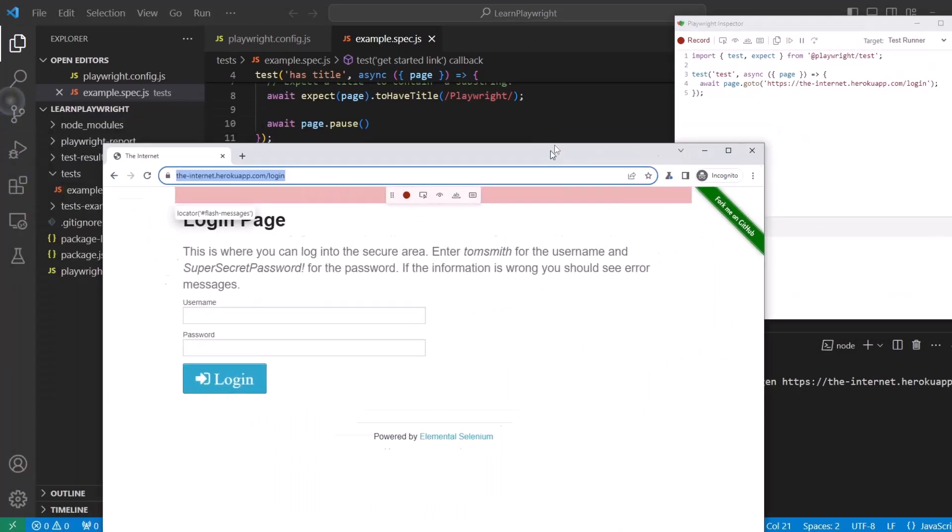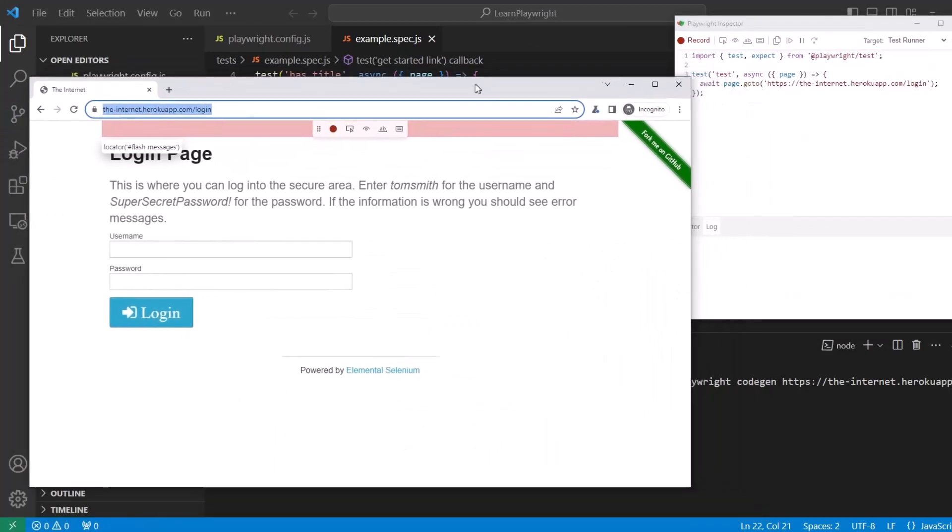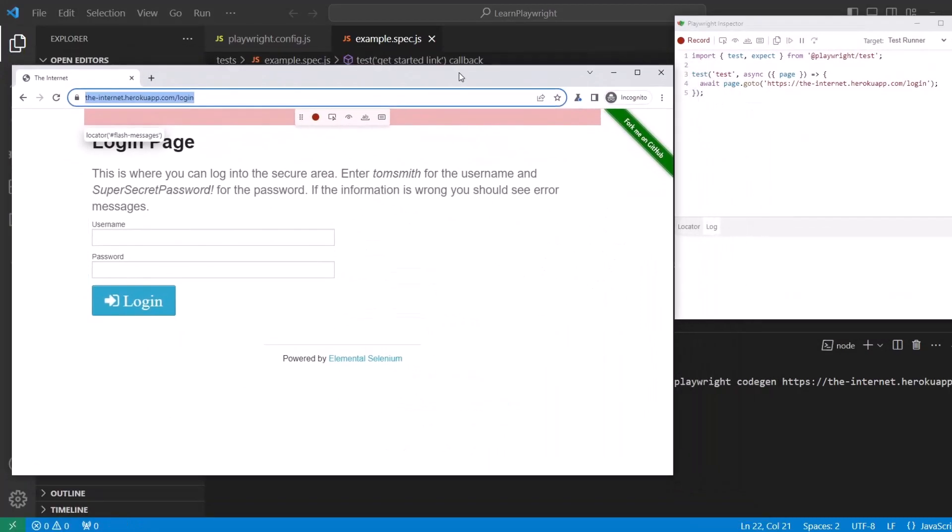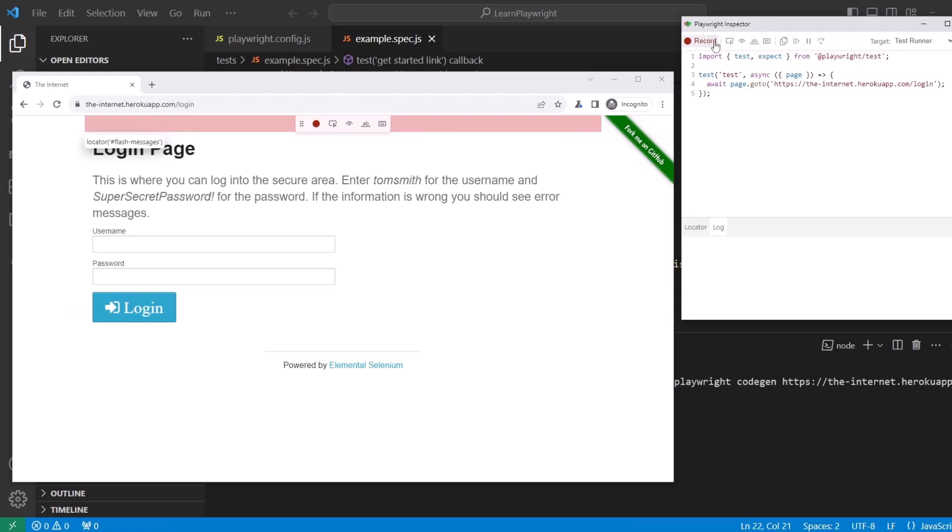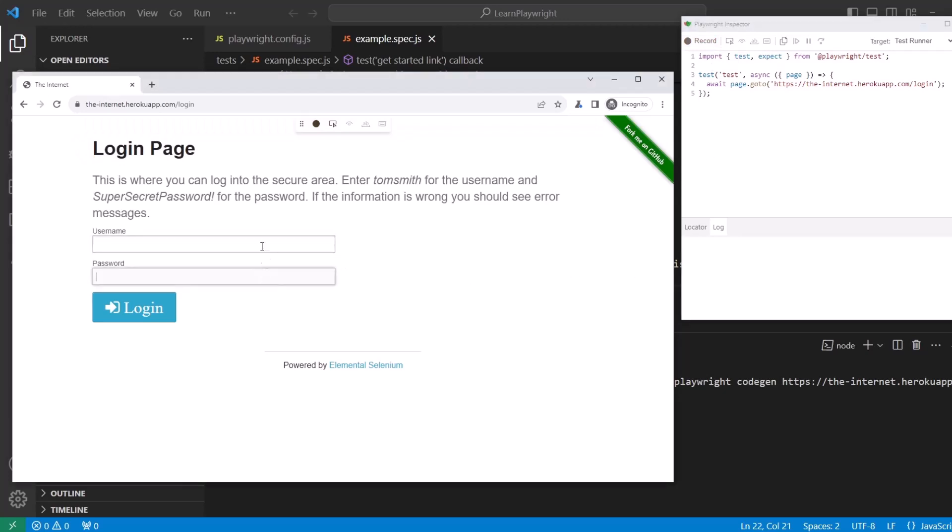We have Playwright Inspector. You can see this little red is turned on that means it is recording. If I click on it, it will stop recording. Like whatever actions I perform right now, nothing happens. If I click it again, you can see it is highlighted. Now it is recorded.